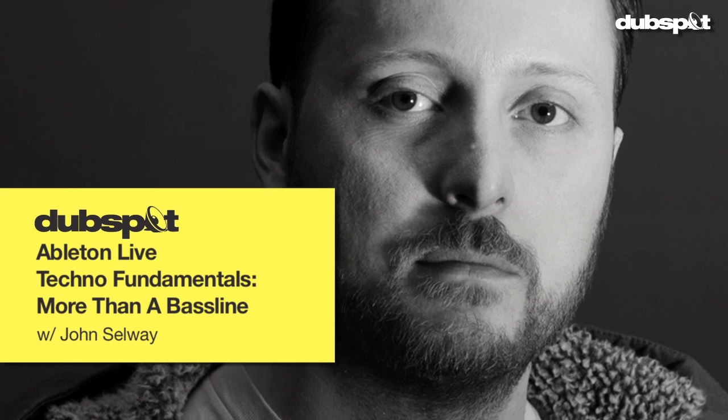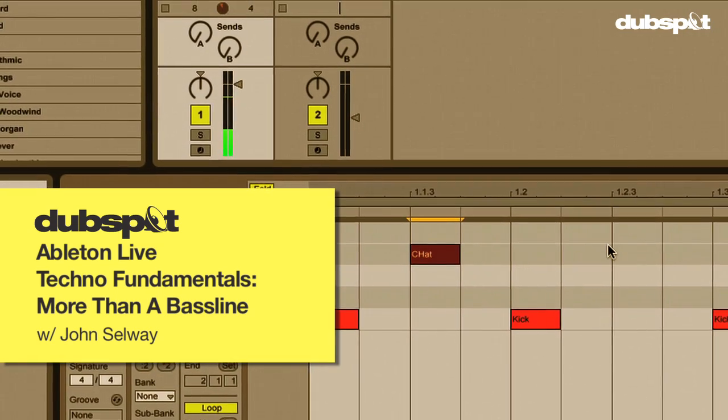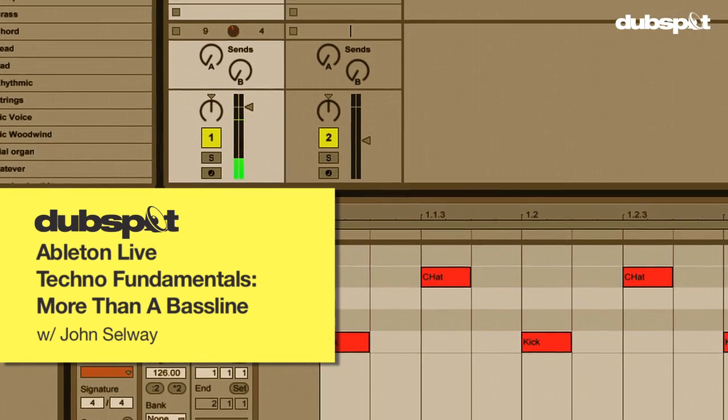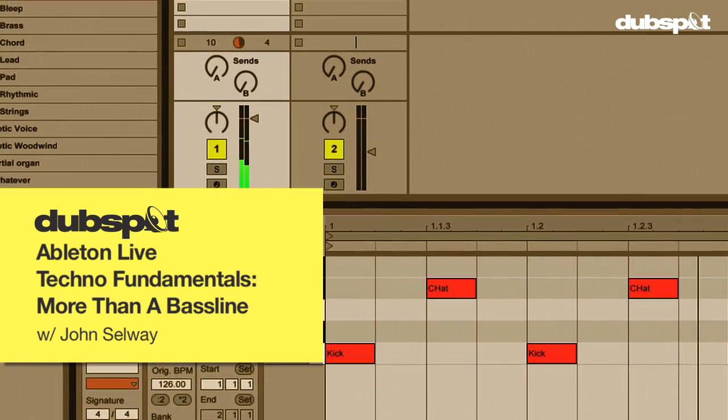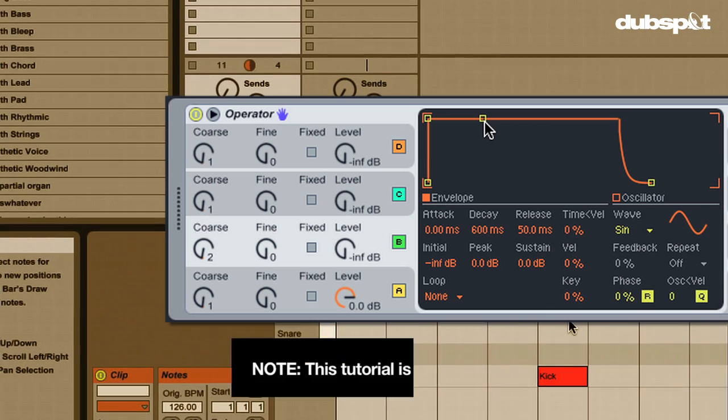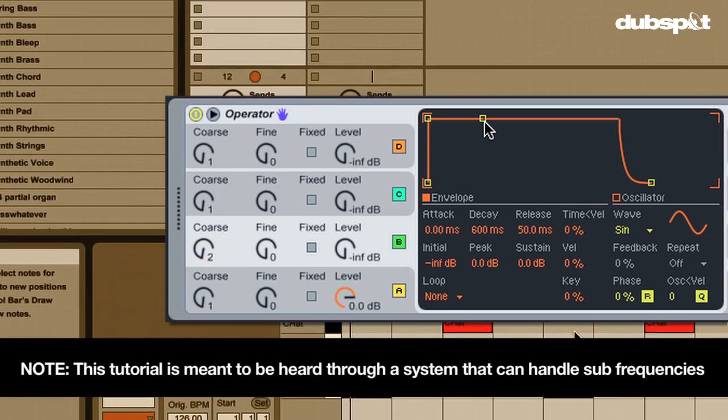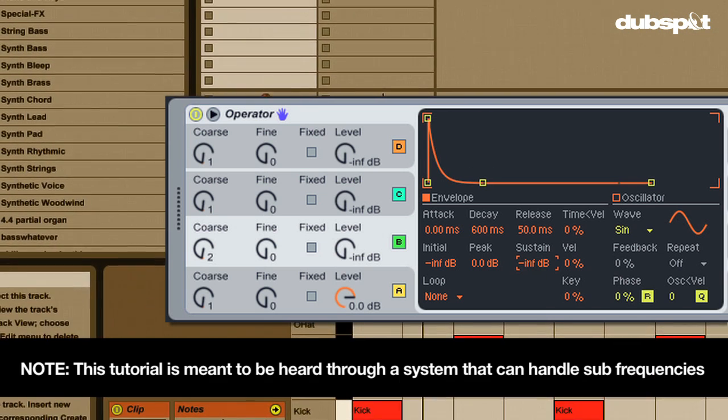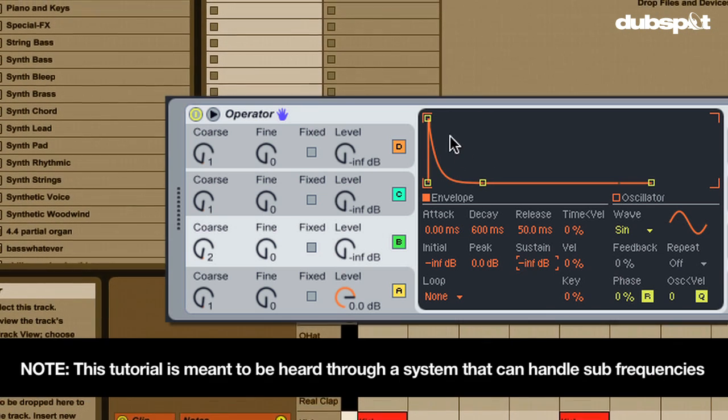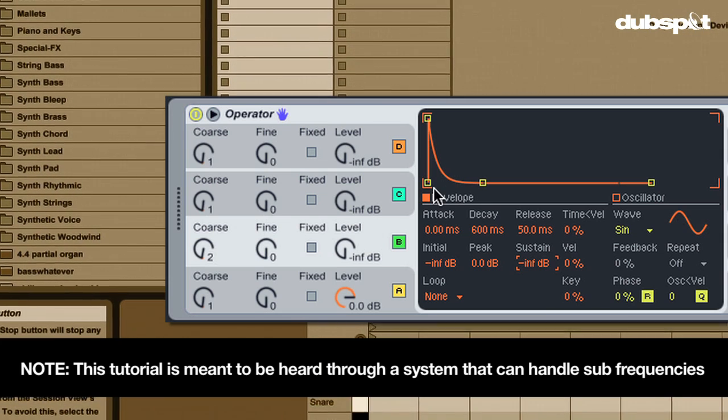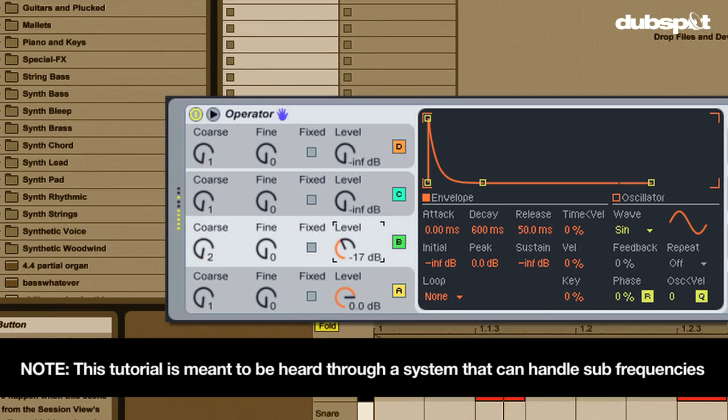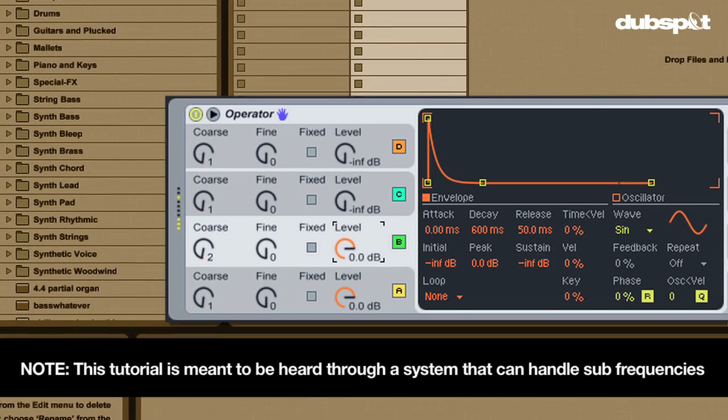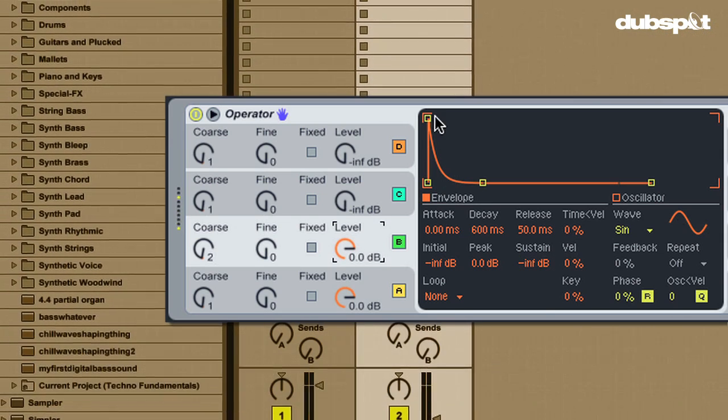In this tutorial, part of a series covering techno fundamentals, we'll start off with a basic beat and then use Operator to create a bass sound. Starting with a deep rolling sub that builds into more than just a bass line, using FM synthesis to add complexity, along with some audio effects to further shape the sound.